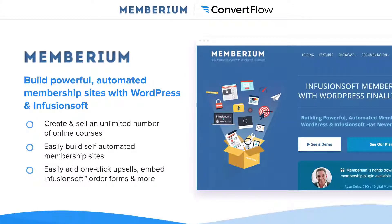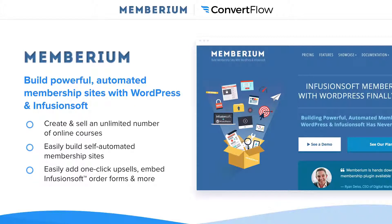And for those of you who don't know what Memberium is, I'll let Micah jump in and tell you a little bit about it. So Memberium is a WordPress plugin for Infusionsoft that helps you turn your WordPress site into a membership site. You can make it completely automated and sell courses, do certifications and different things, and easily add one-click upsells and embed Infusionsoft order forms in order to sell all that stuff and upgrade people within your own branded membership site.